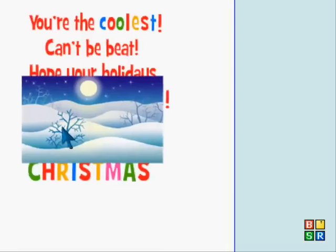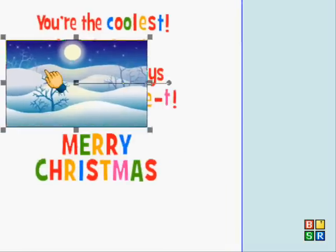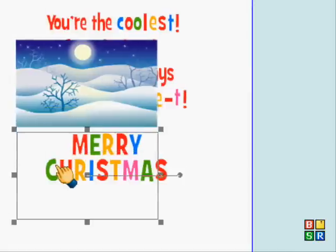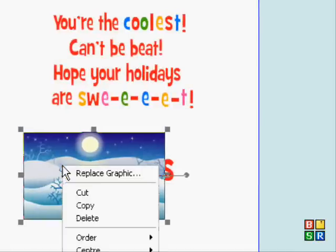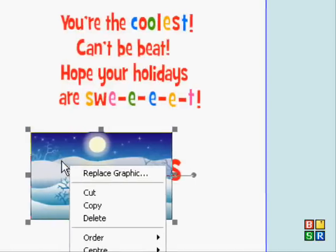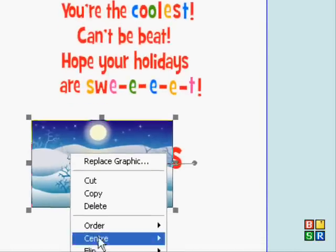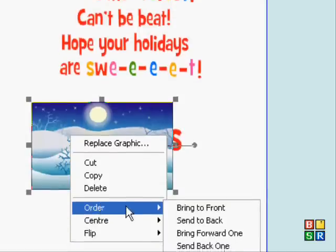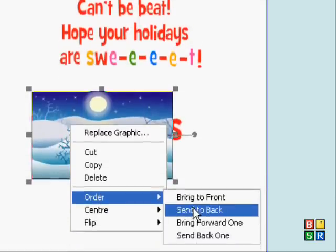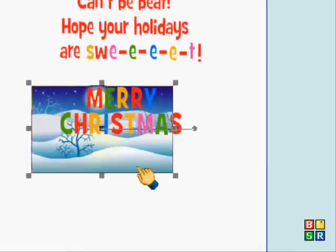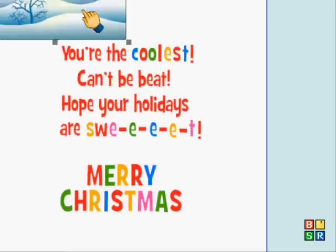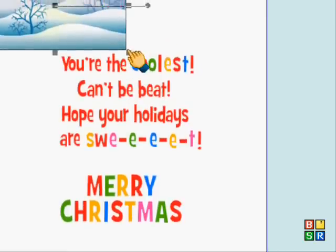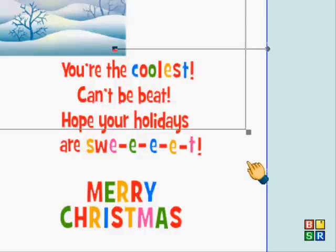If you don't like any of these pictures as well you can also download them off Google and import them or copy and paste them. So I'm going to order, send them back. If you ever wanted to have it over the writing you could just do it like that.